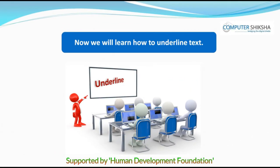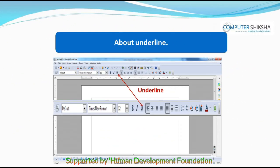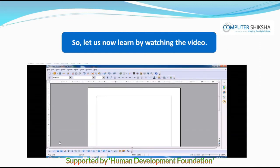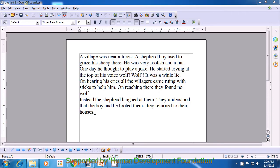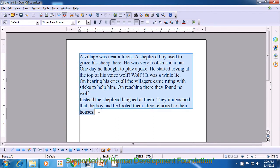We will learn how to underline text. Underline means that you draw a line below the text that you want to highlight. You can do the underlining after you have typed the text or even before you type the text. Like all other formatting options, even when we want to underline some text, we first need to select the text. To select all of the text, use your left hand to press the CTRL button and press A with your right hand and the text gets selected.